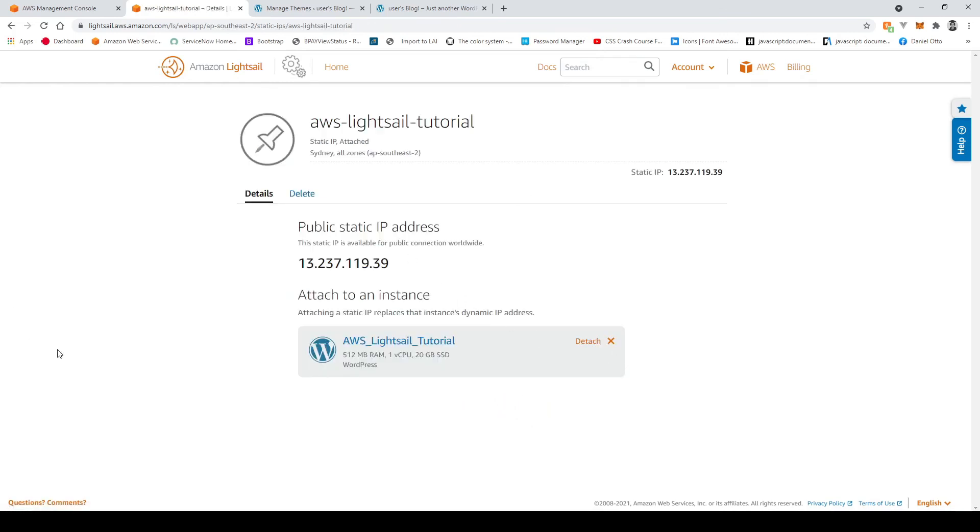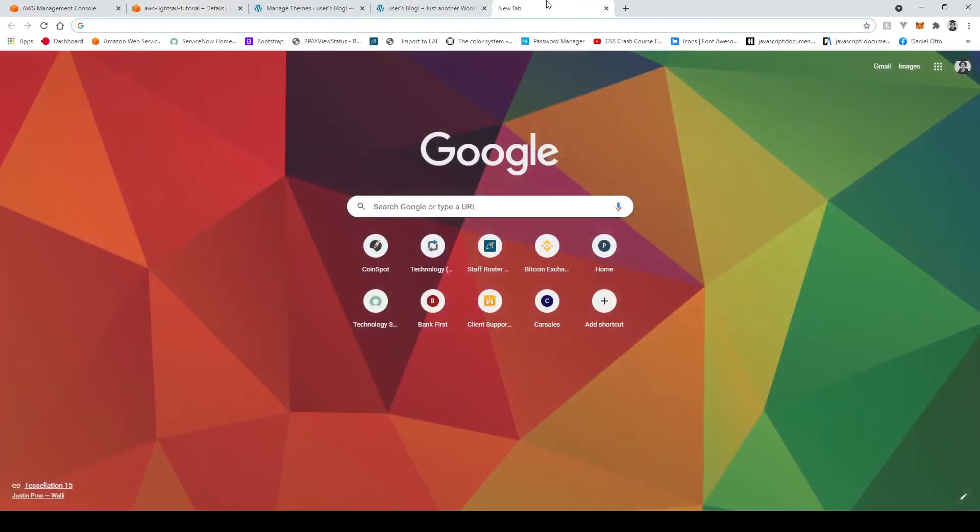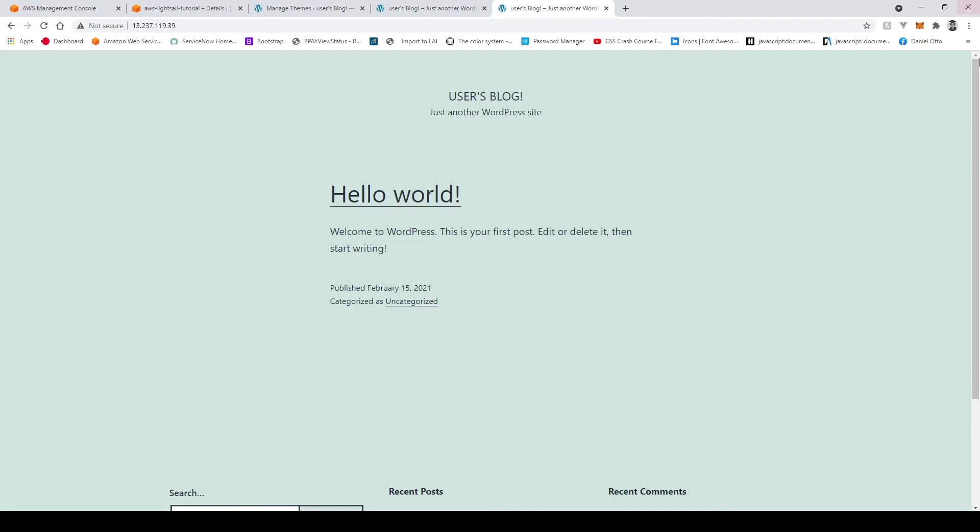Cool so now we've got a static IP which now we can use to connect to our wordpress site so if I copy this and go over here paste that in now this IP is linked to our wordpress instance that we created.